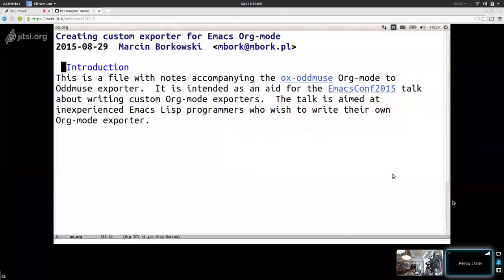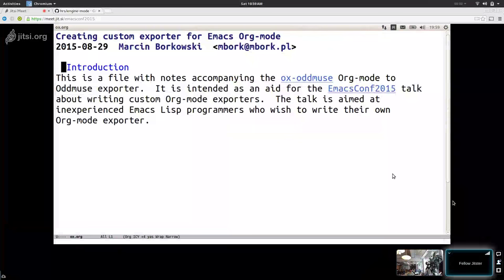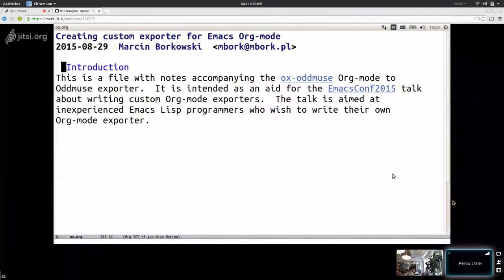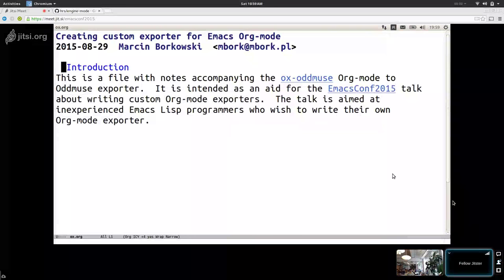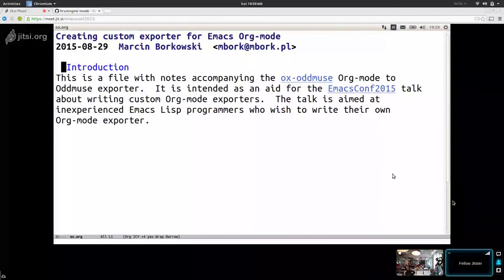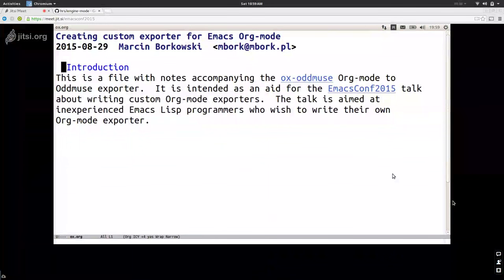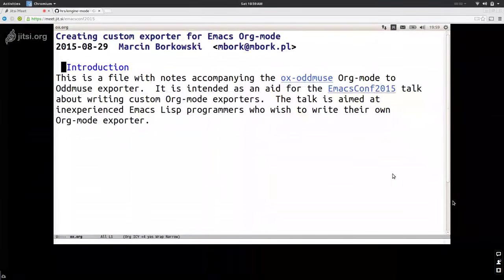My class is basically aimed at relative beginners or intermediate users. I consider myself an intermediate Emacs Lisp programmer, even though I've been using Emacs as such for some 15 years or something like that. But only rather recently I started to do something with Emacs. A few years ago I discovered org mode, as many of you probably did also, and it turned out that it's great.